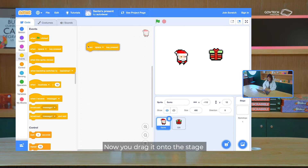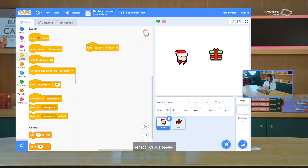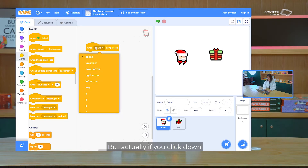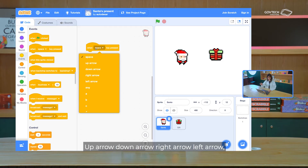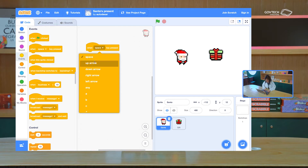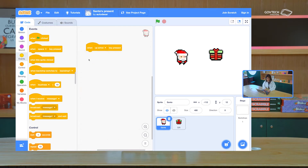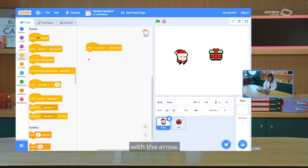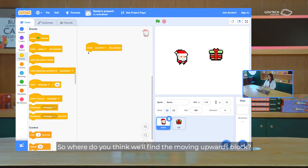Now you drag it onto the stage. You see it says 'when space key is pressed', but if you click the dropdown, there's a whole list: up arrow, down arrow, right arrow, left arrow. Let's click on up arrow. Now we want to move Santa upwards with the arrow — so where do you think we'll find the moving upwards block?